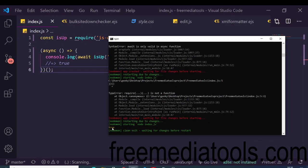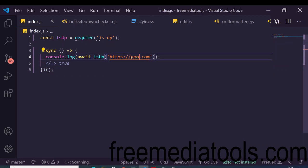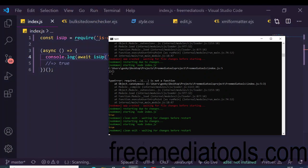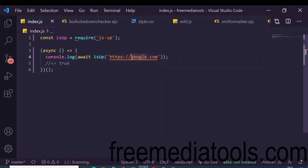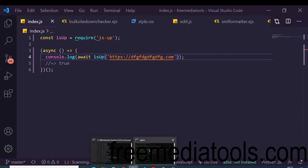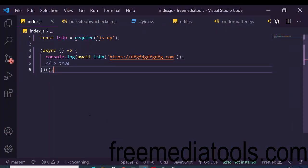Now if I check the console you'll see true will be returned. Google.com is working. Now if I change this to an invalid website - let's suppose this website doesn't exist - then it will return false value. You can see false is returned.